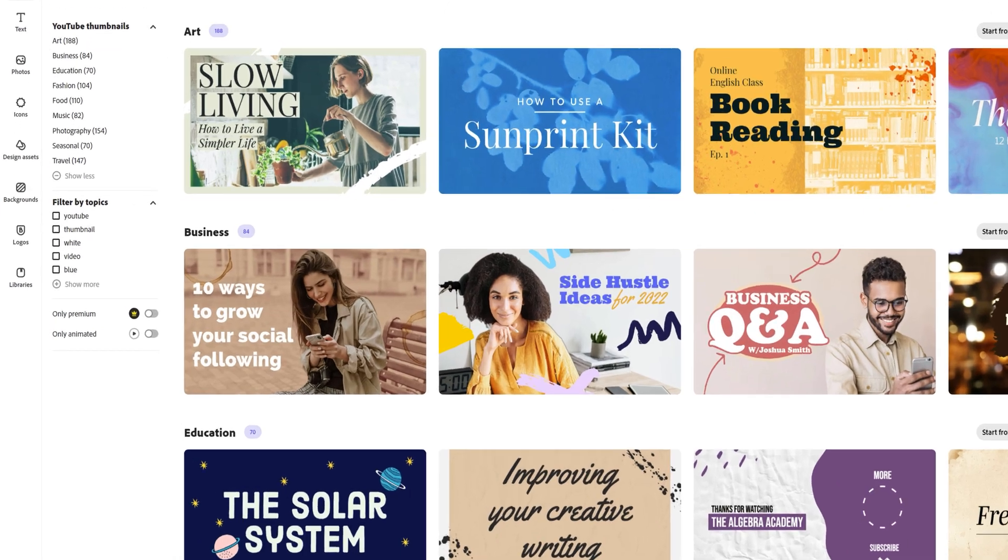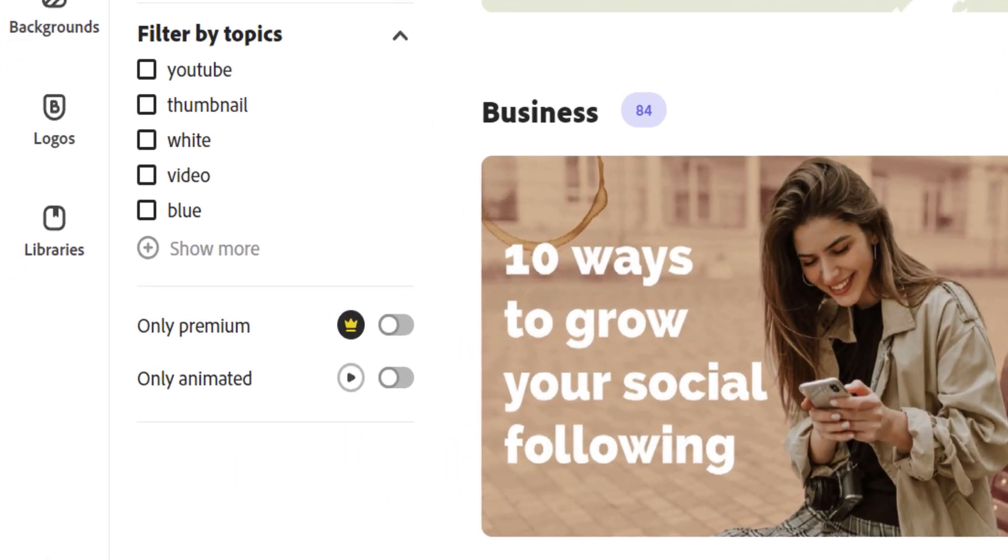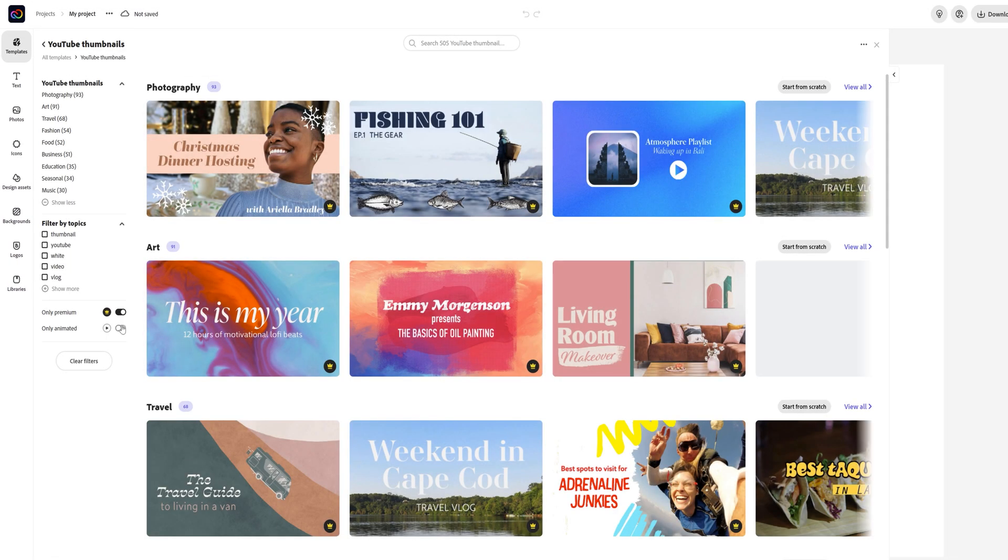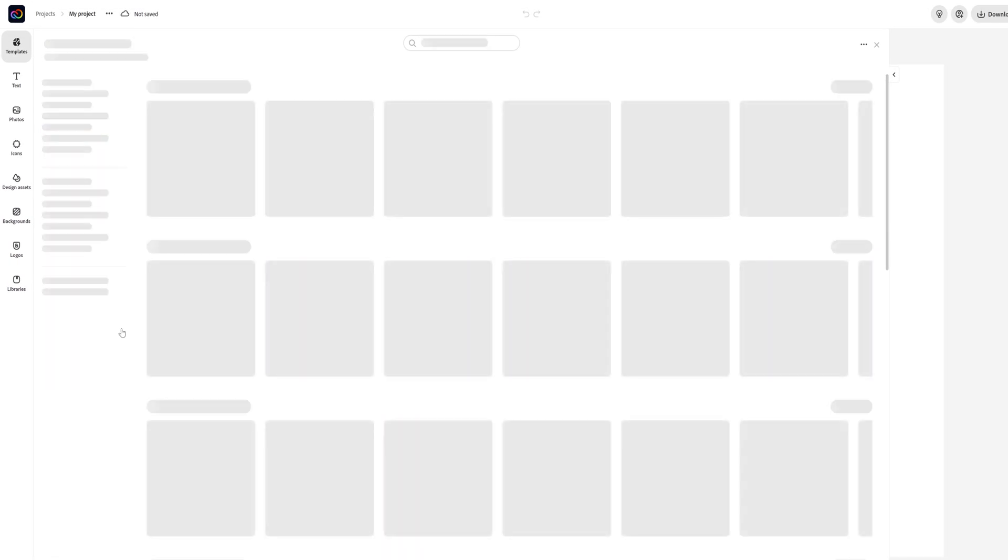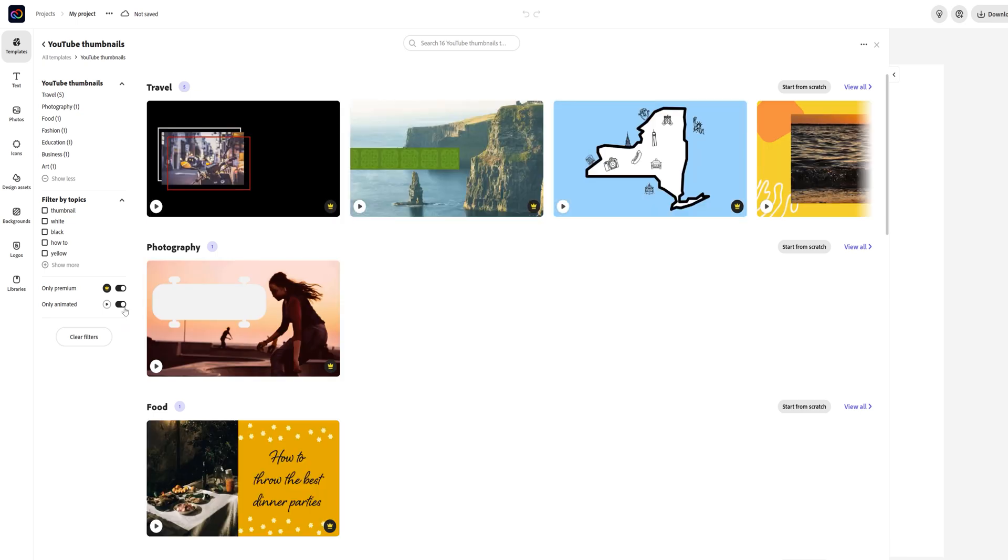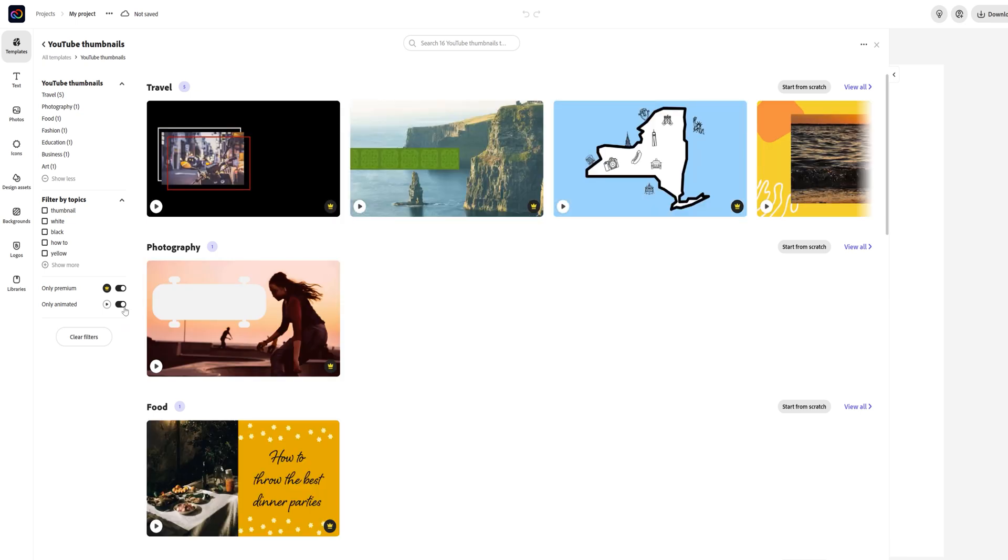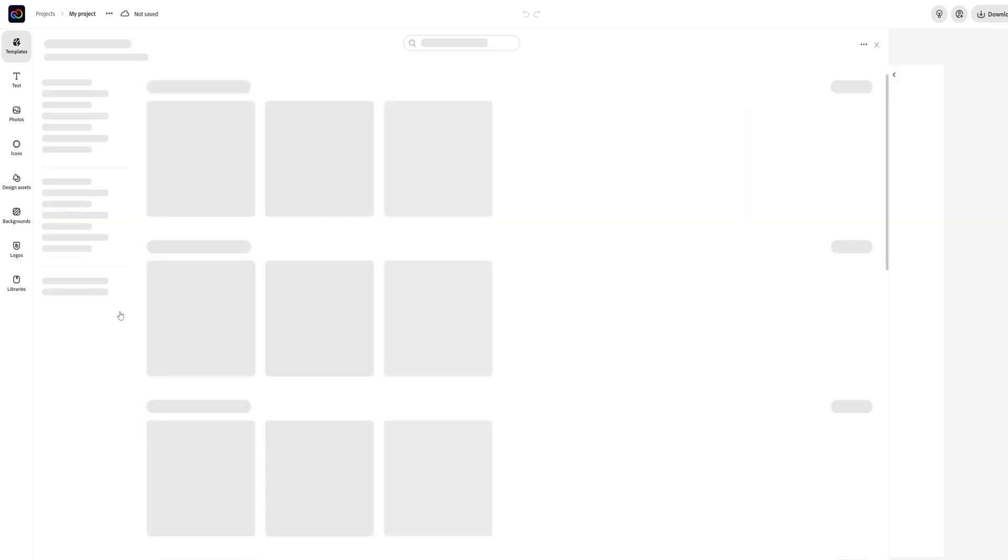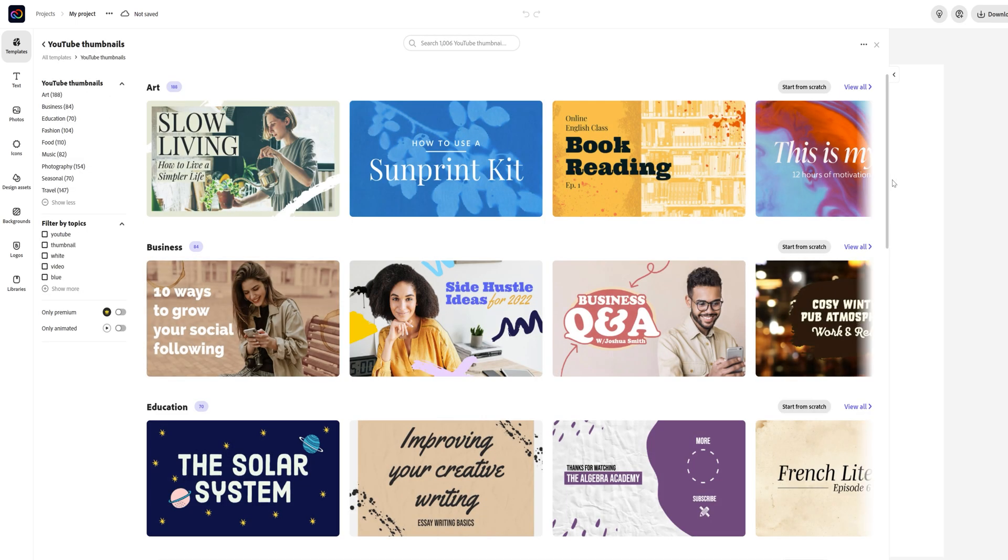If you want to know how you can tell if any option is paid or premium, it will have this icon on screen next to it, so that will let you in on if it is free or paid. You can also filter to only see premium if you'd like or animated thumbnail options. Since this video is focusing on the free version, I'll only be working off of the free templates.